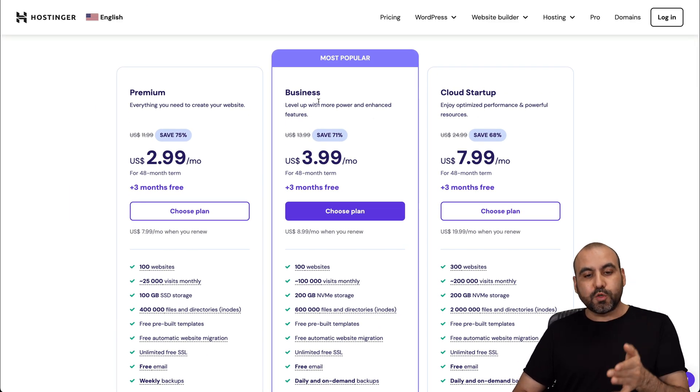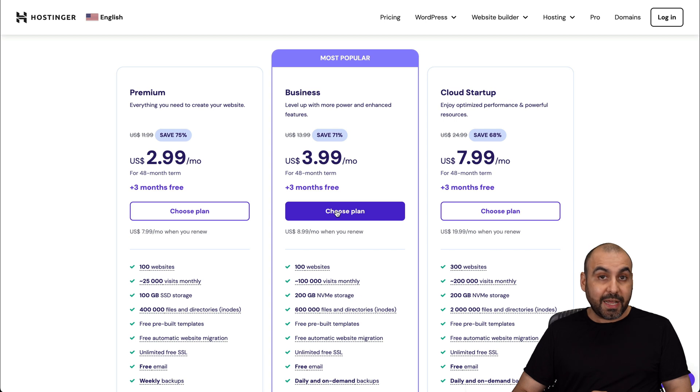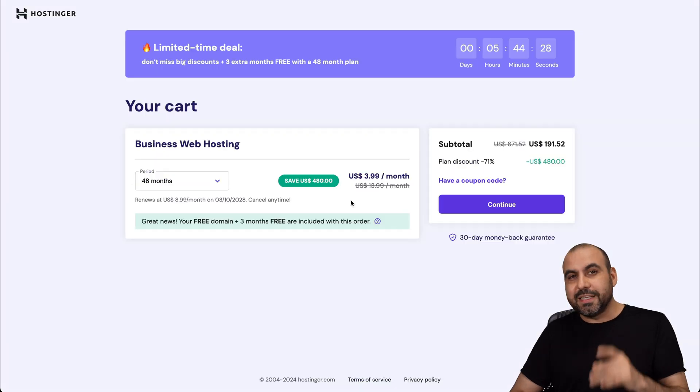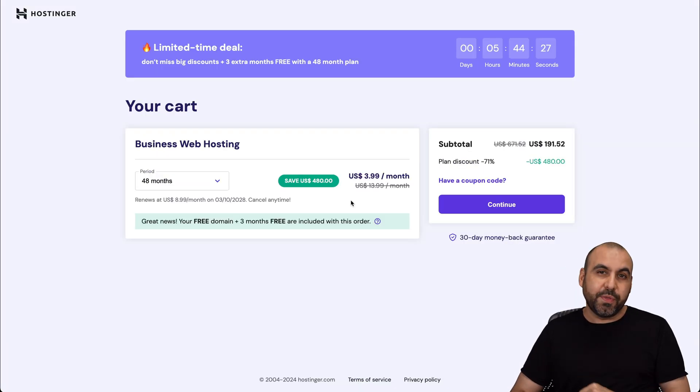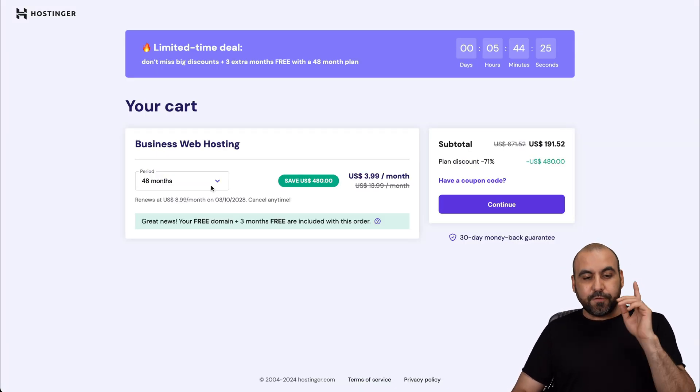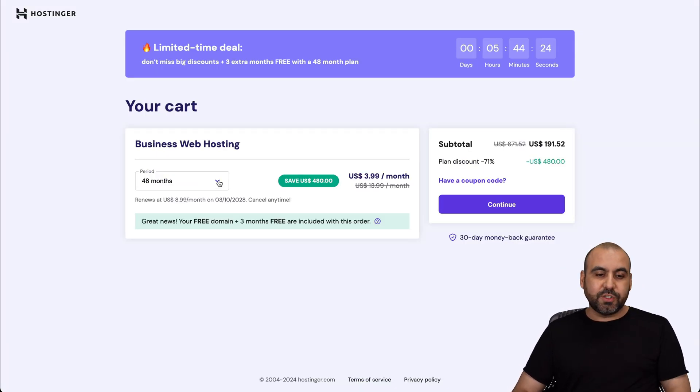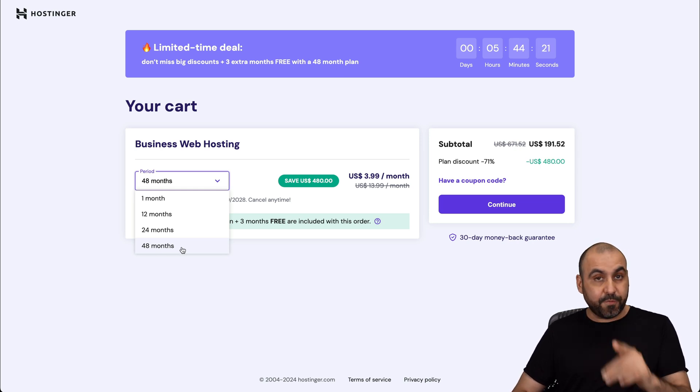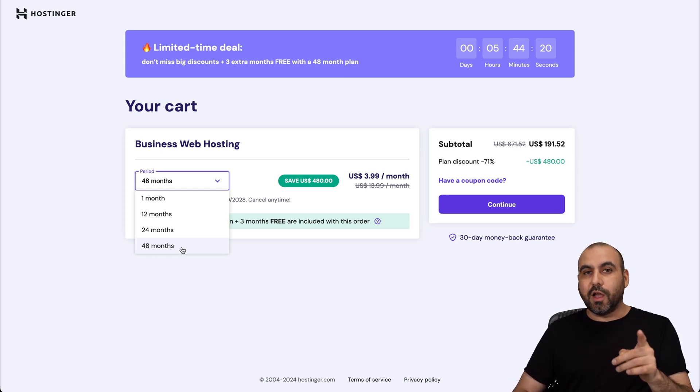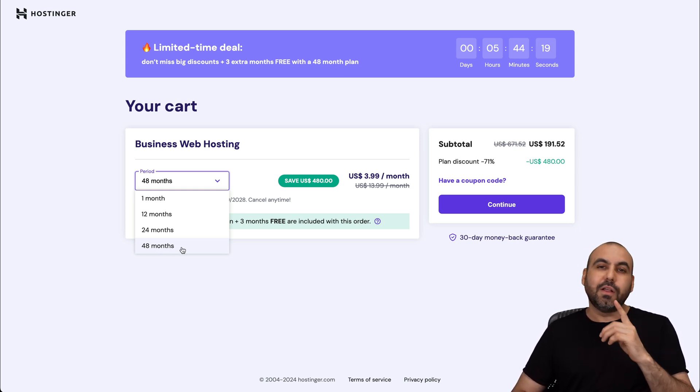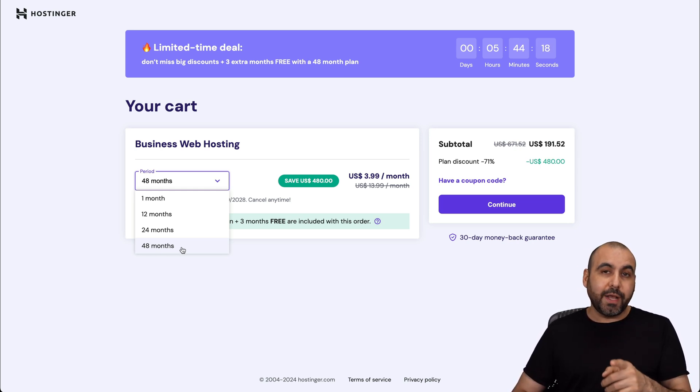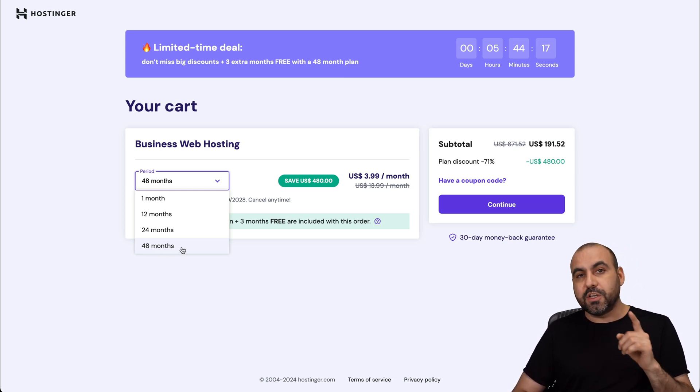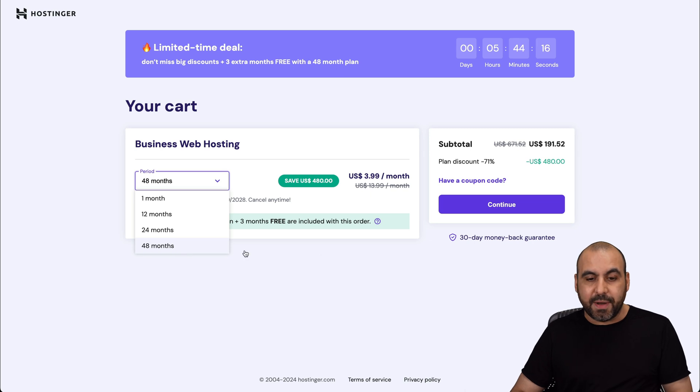And if you select the most popular one, which is this one, which is $3.99 a month, it's going to be even cheaper with the coupon code that I want to show you. So the first thing that Hostinger is going to ask you is how many months do you want to pay in advance. I recommend 48 months. You lock in the lowest price, lowest renewal price, and you'll be good to go for 48 months.